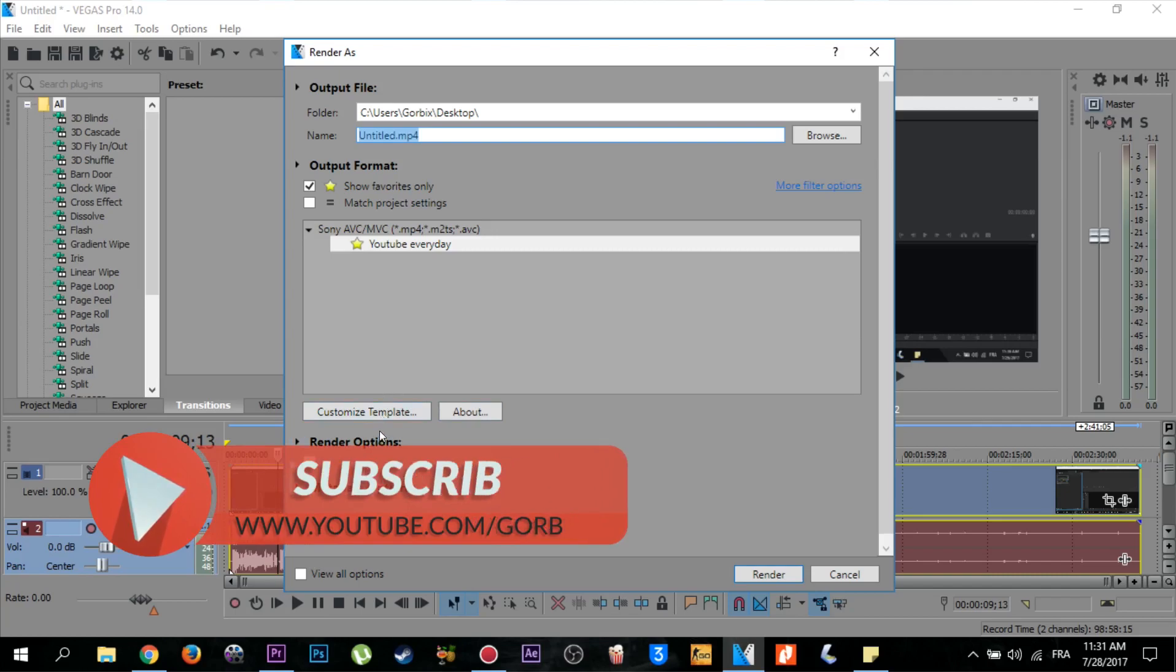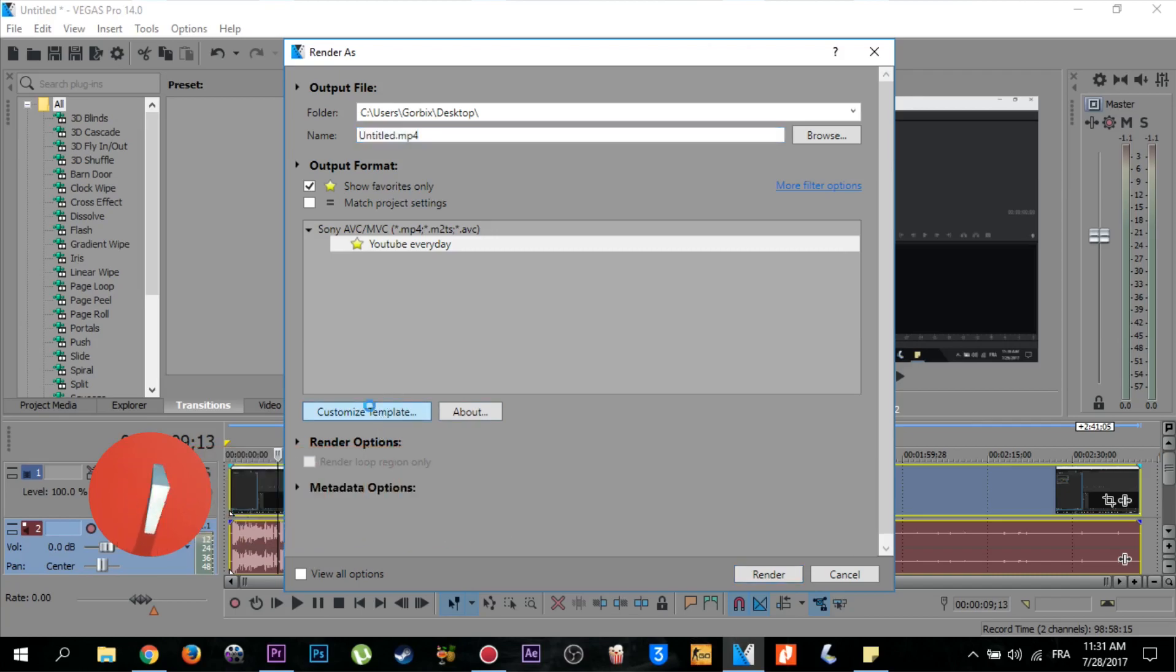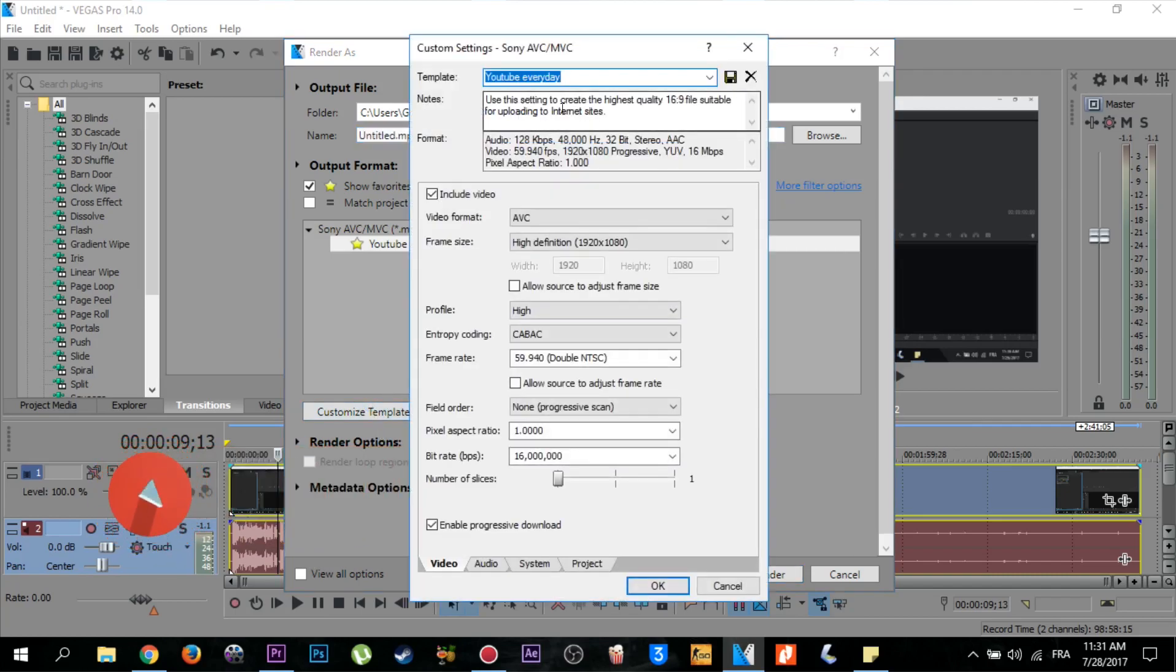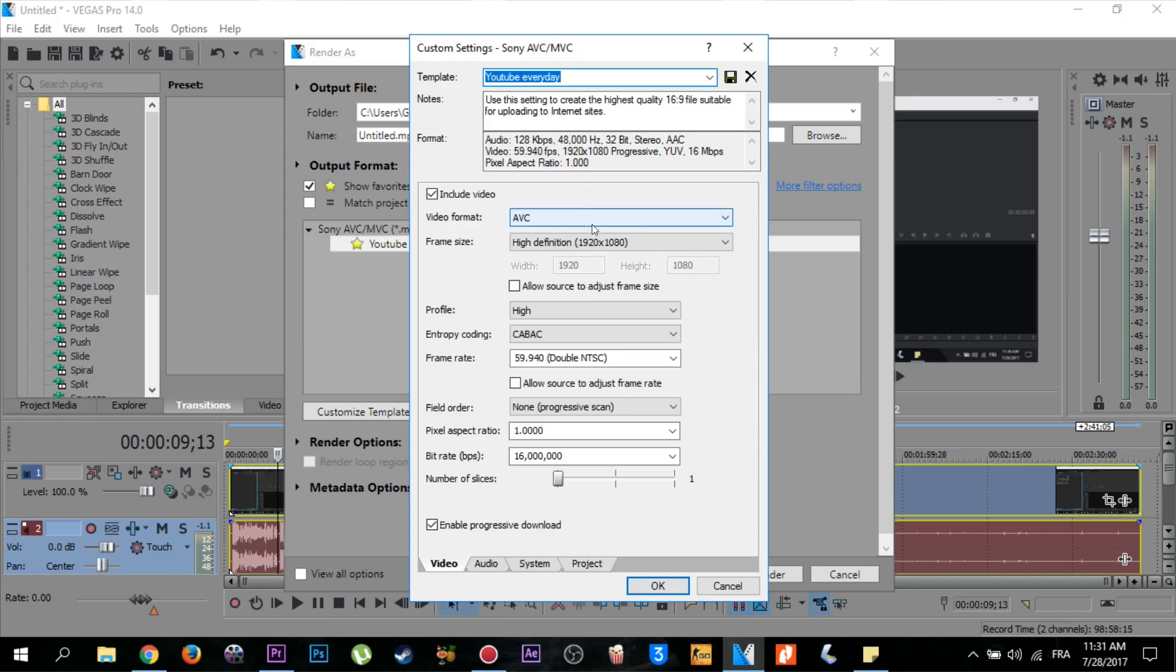After that, you have to create a new template or new output format settings. These are my custom settings, so please stop the video and do these settings as I'm showing.